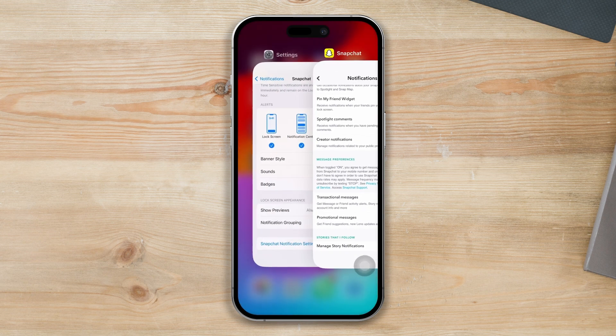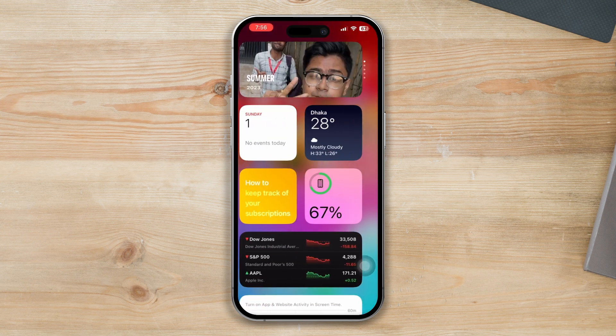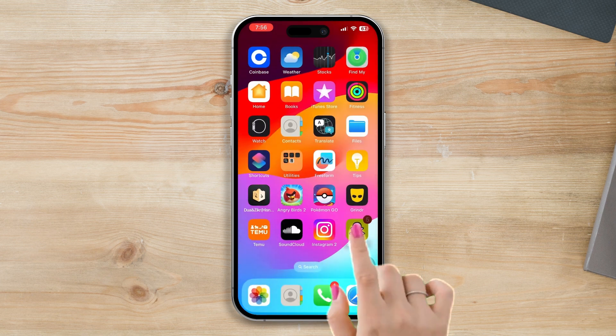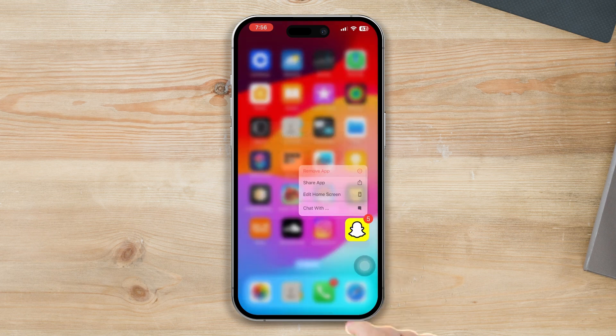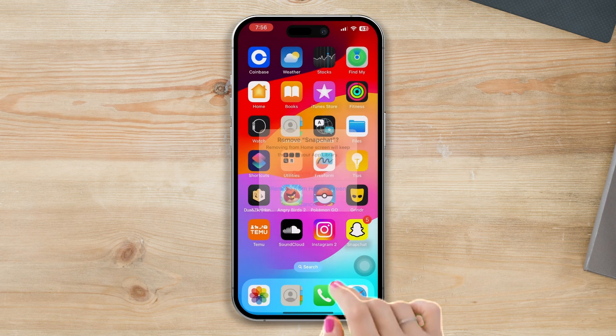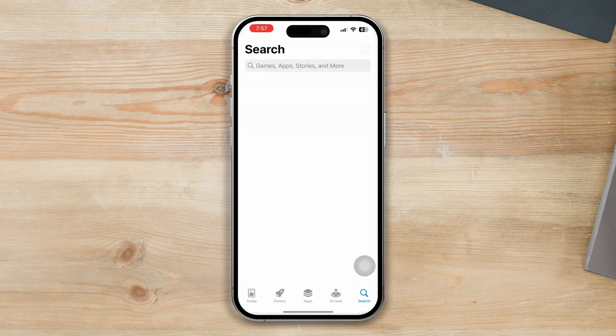Solution 4: Reinstall the Snapchat app. Press and hold on the Snapchat app until the showing option, then tap on Remove App. After that, tap on Delete App and tap on Delete, and your app will be deleted. Now reinstall the app from the App Store.